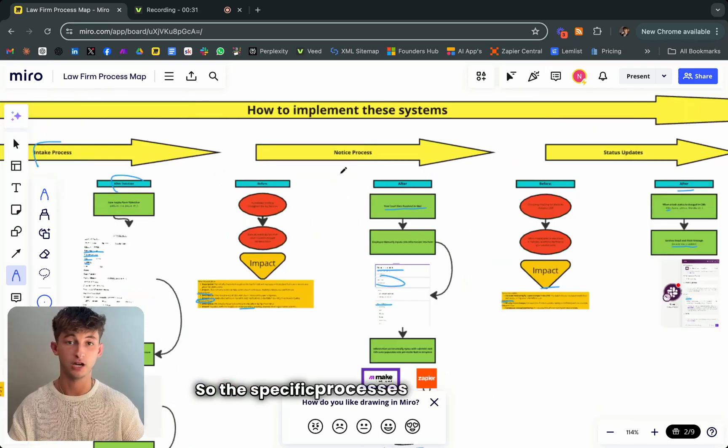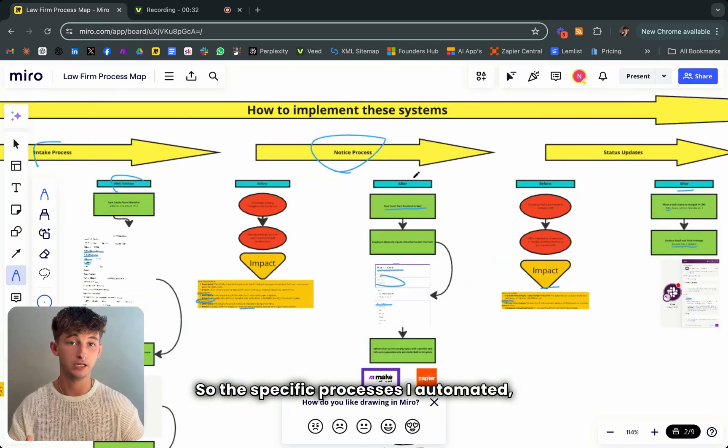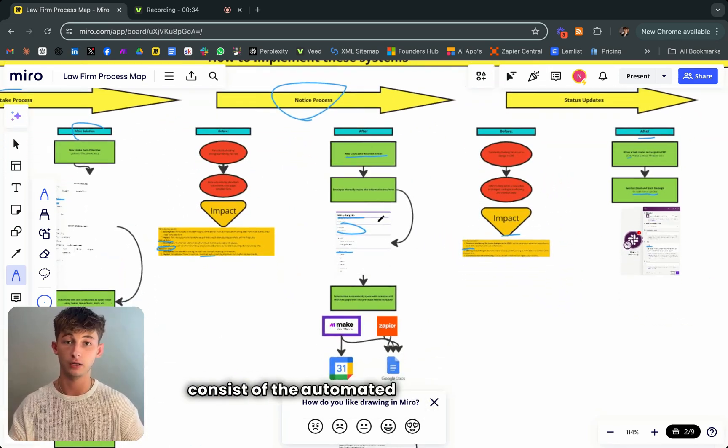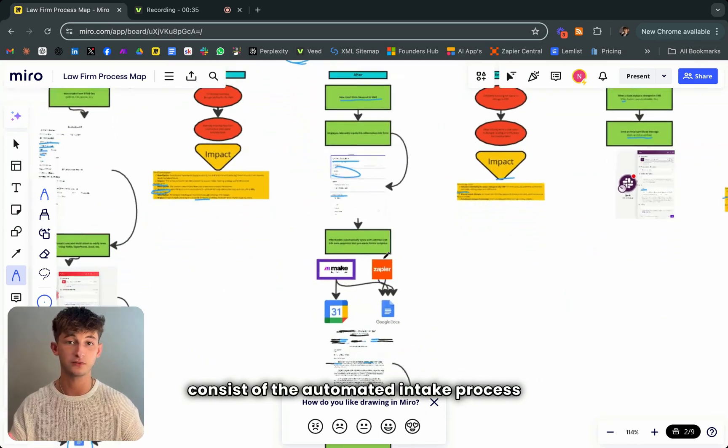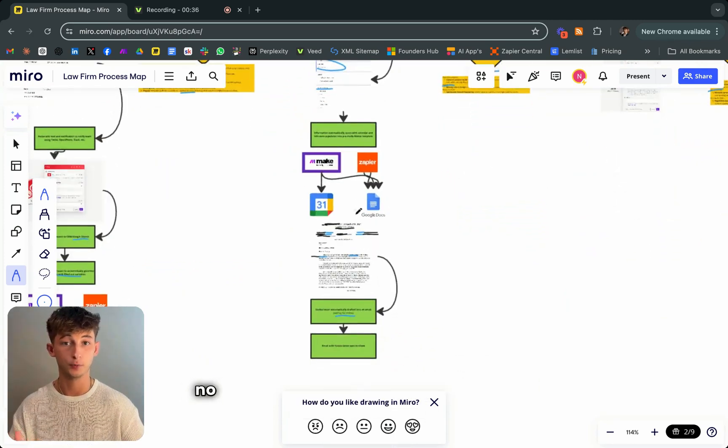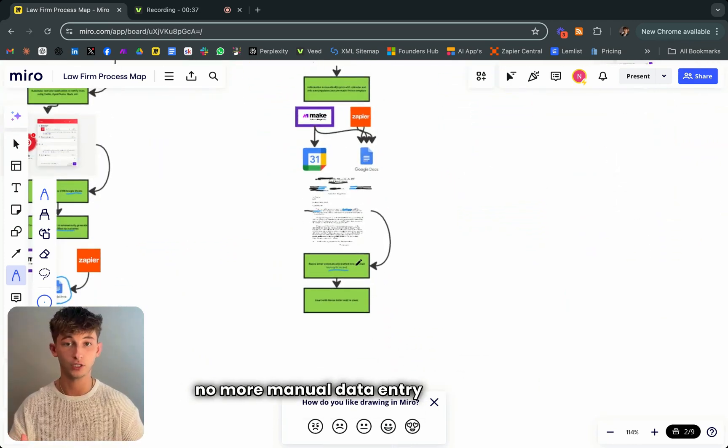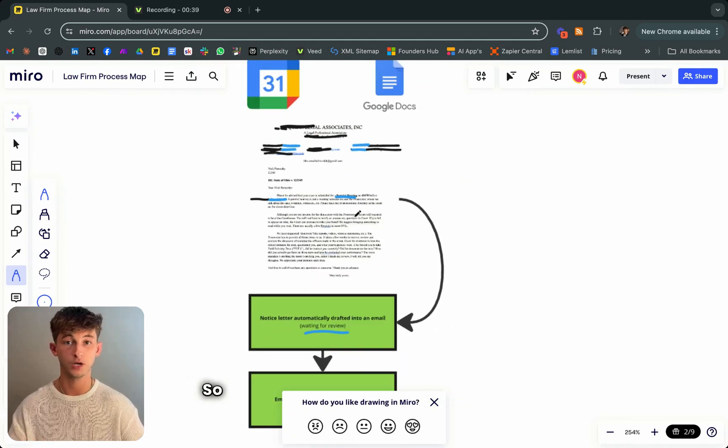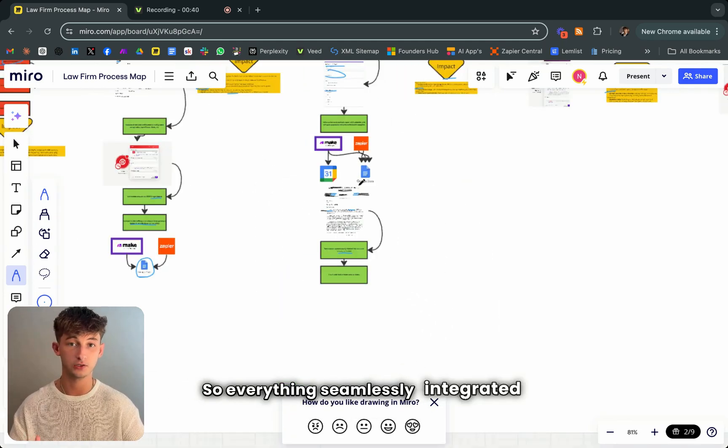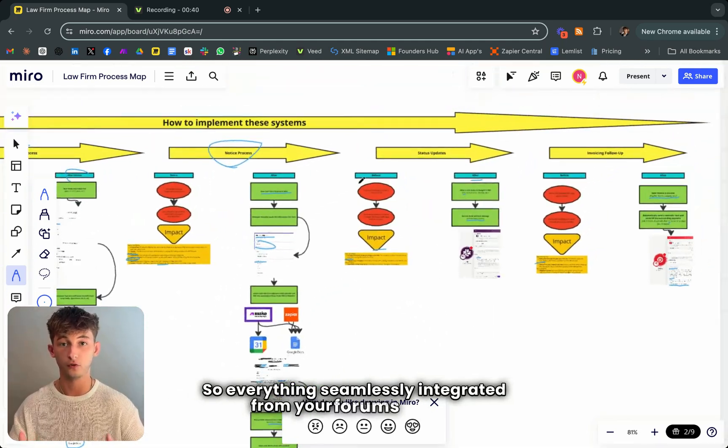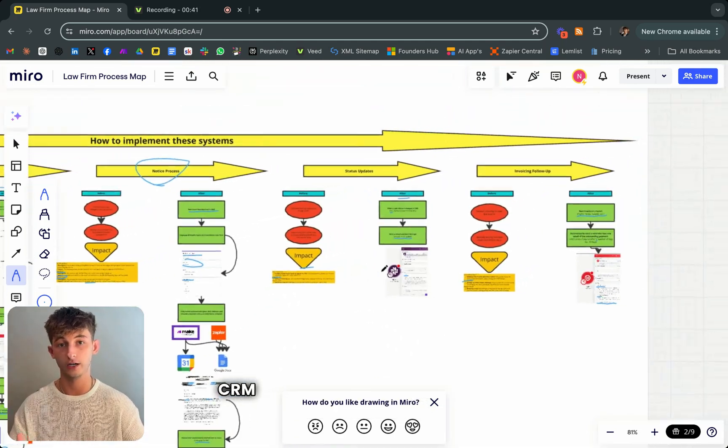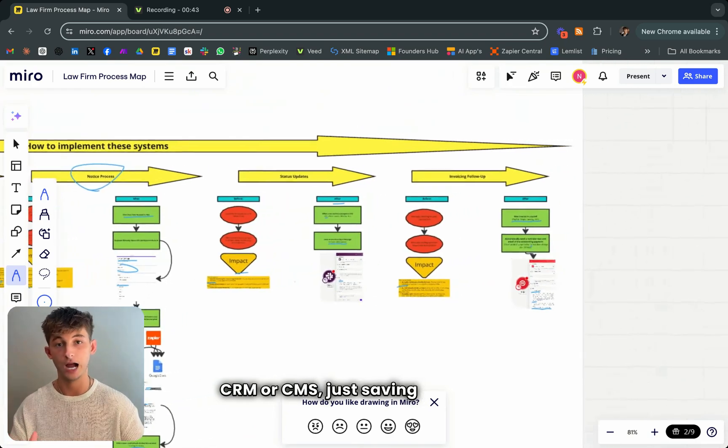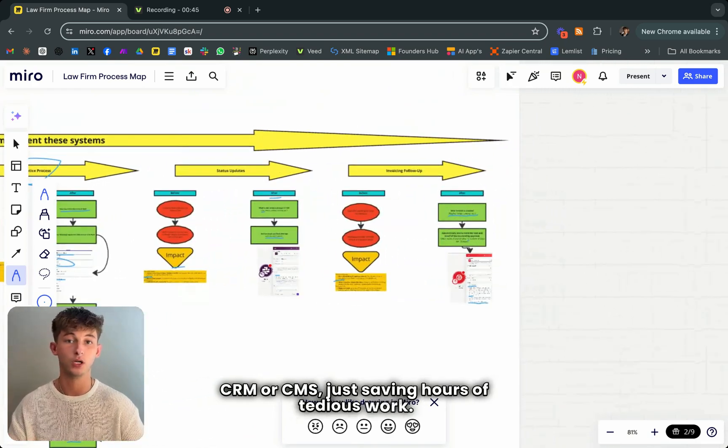The specific processes I automated consist of the automated intake process where there is no more manual data entry or sending notifications. Everything's seamlessly integrated from your forms to your CRM or CMS, just saving hours of tedious work.